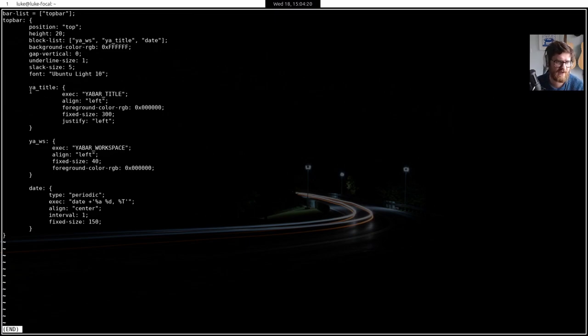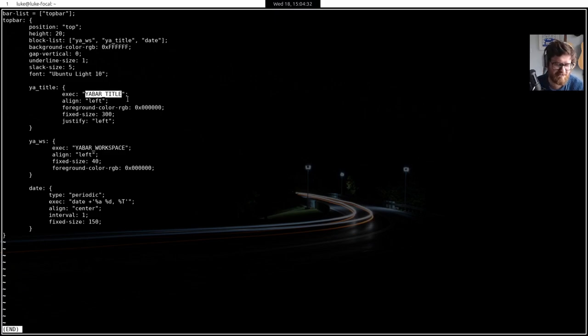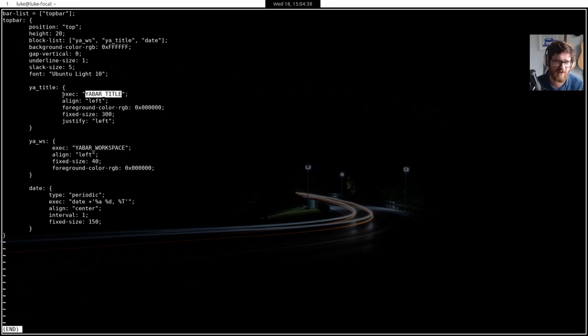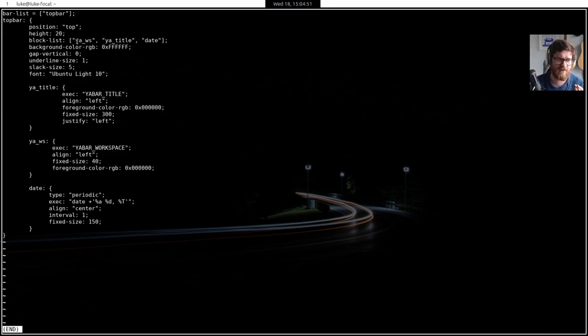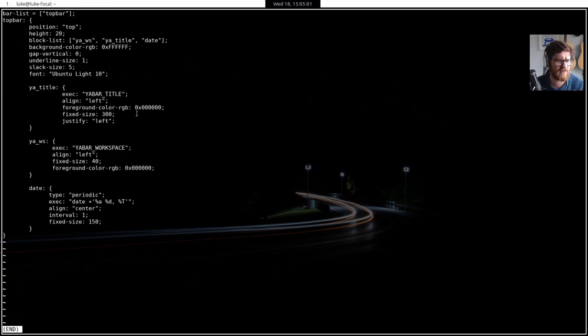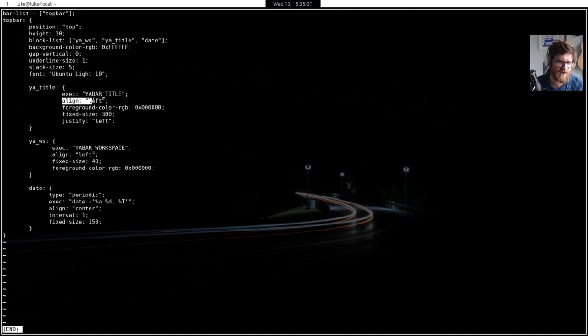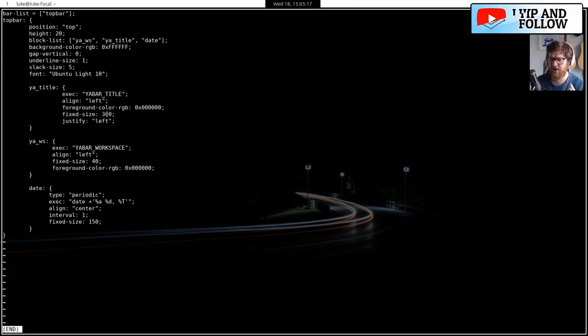Slack size is the space between each item. So between the edge, the one kind of area, and then there's five pixels between that, where that ends and this block starts. And then yeah, setting the font to Ubuntu light 10 because it's part of the system. So then the title is this bit that says Luke at Luke hyphen focal. And it executes an internal Yabar C program. So this is written in C. And I just got this from the example. I thought it'd be cool to have it. I make sure that the it's aligned to the left of the screen, but because it comes after the workspace it's so if you align everything left,